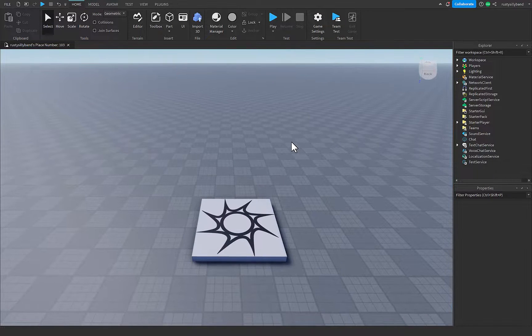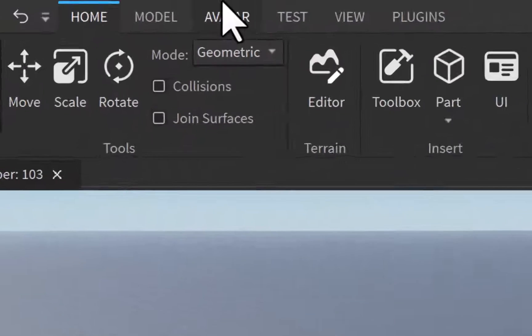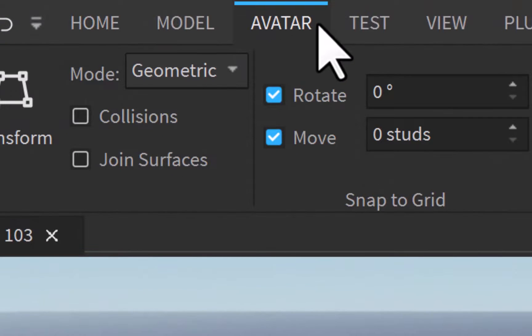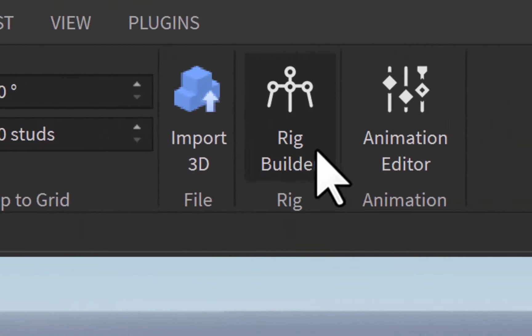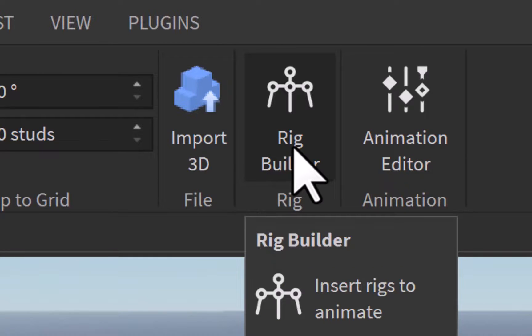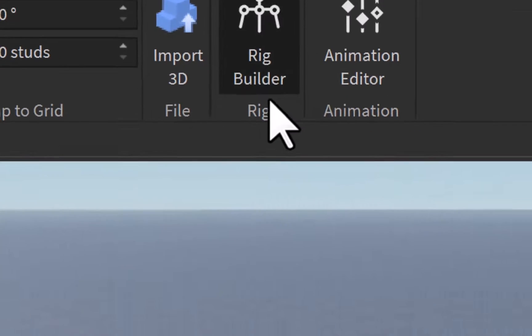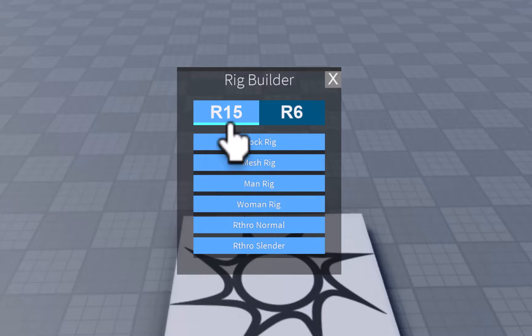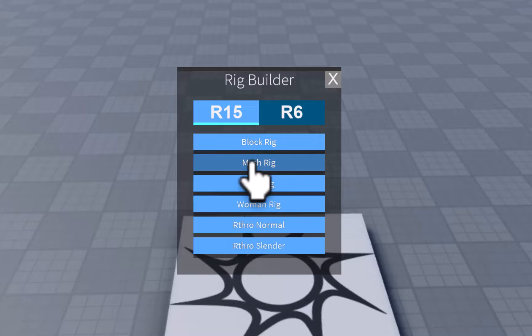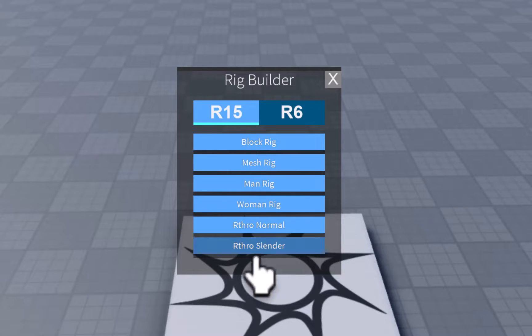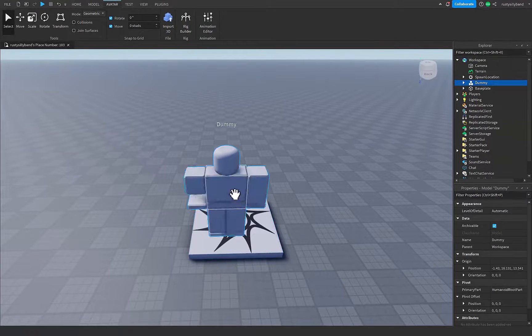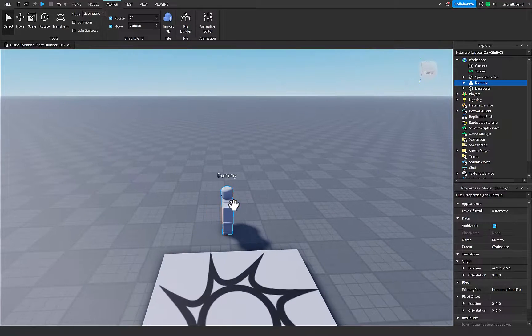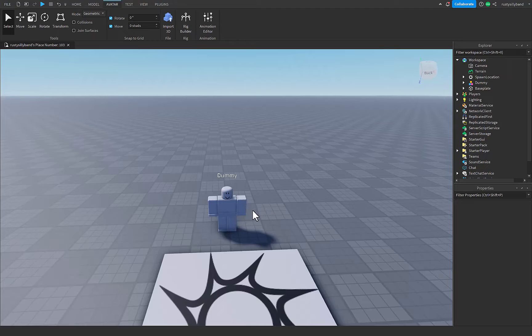To start, all we have to do is inside of the avatar tab right up here on the top, click on that, then go over to the rig builder on the right, and click on this. Down here there's a list of all the R15 rigs that you can choose. There's the block rig, mesh rig, man rig, woman rig, and all the other stuff. I'm just going to add in a block rig for now. I think this one looks pretty cool, I'm going to rotate him around a little bit.